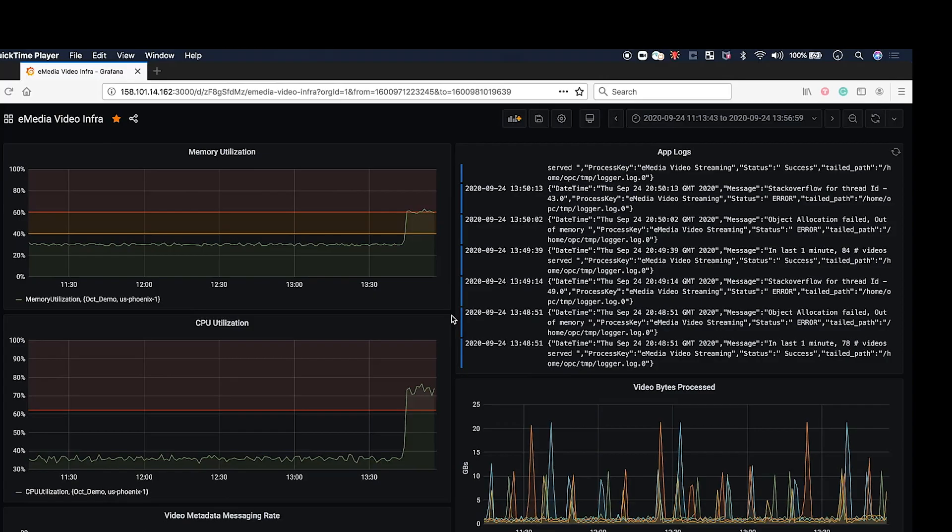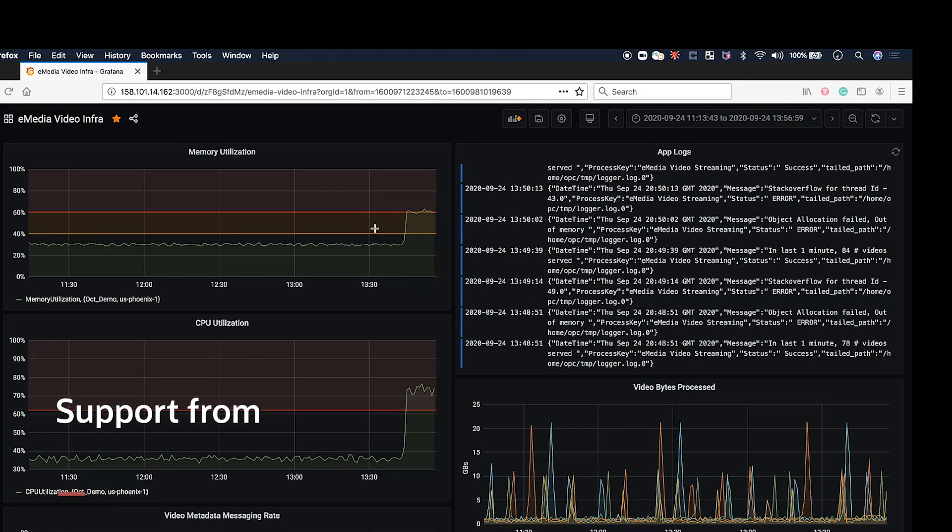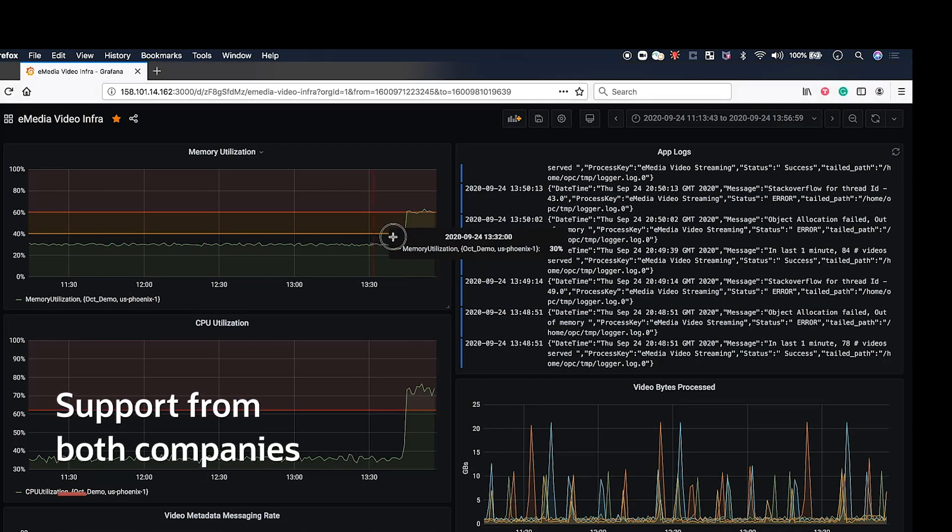Strong teams from both companies help joint customers every step of the way. Customers can download the plugins from the Grafana marketplace and leverage support from both companies.